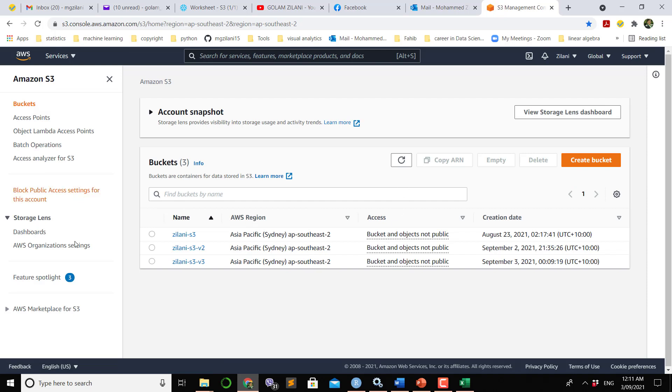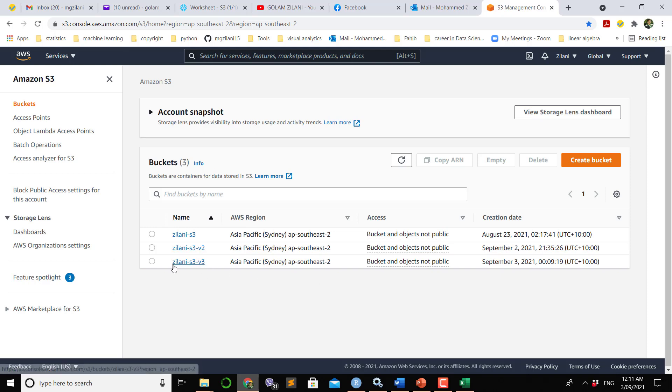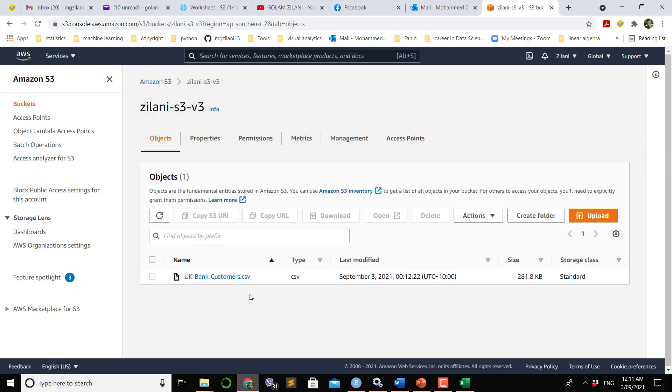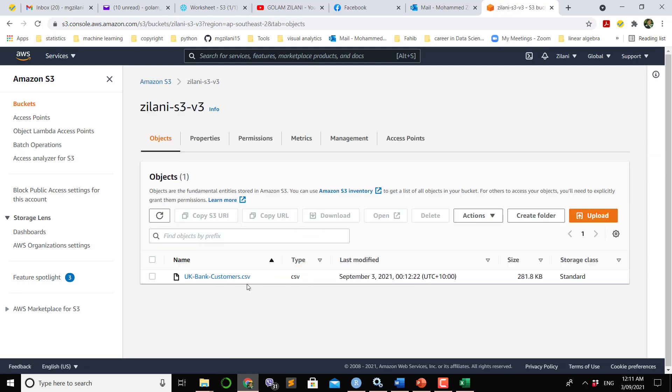Let's go to the main console. This is the console of S3 where we can see we recently created a bucket. The name is Jelani S3 B3. Into that bucket we uploaded a CSV file, UK Customer CSV data file. In our next video I will show how to upload this data file from S3 into Snowflake.